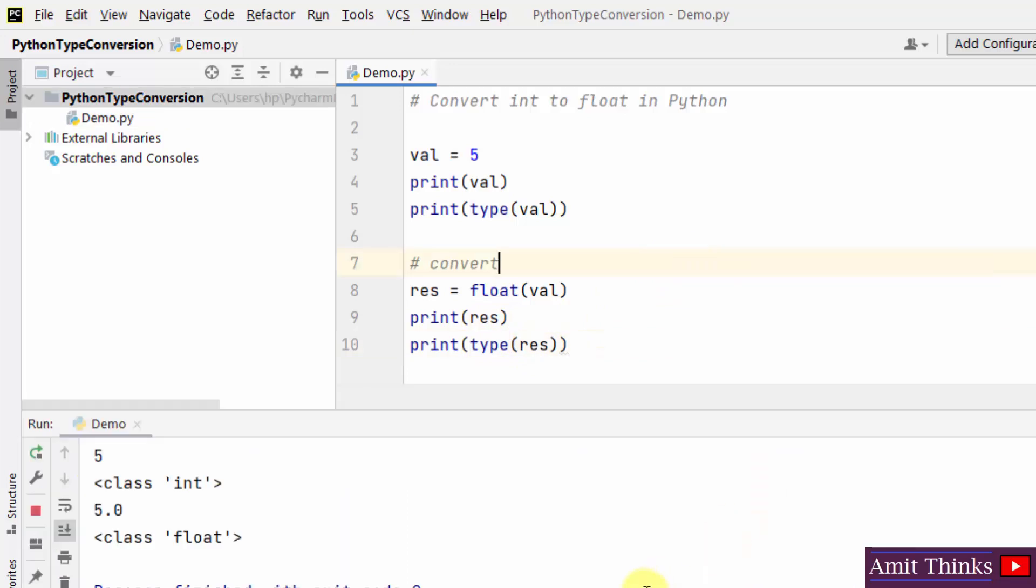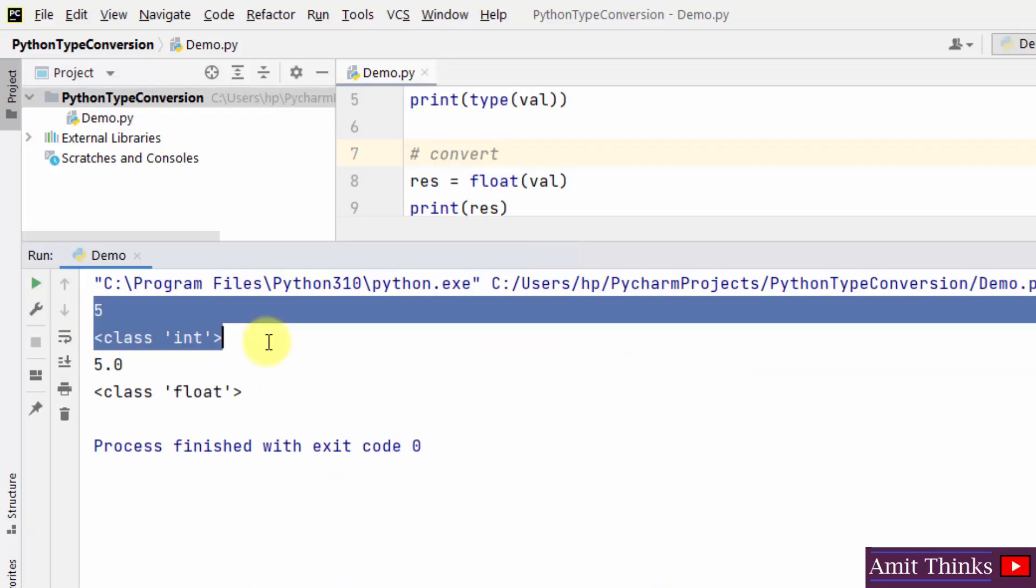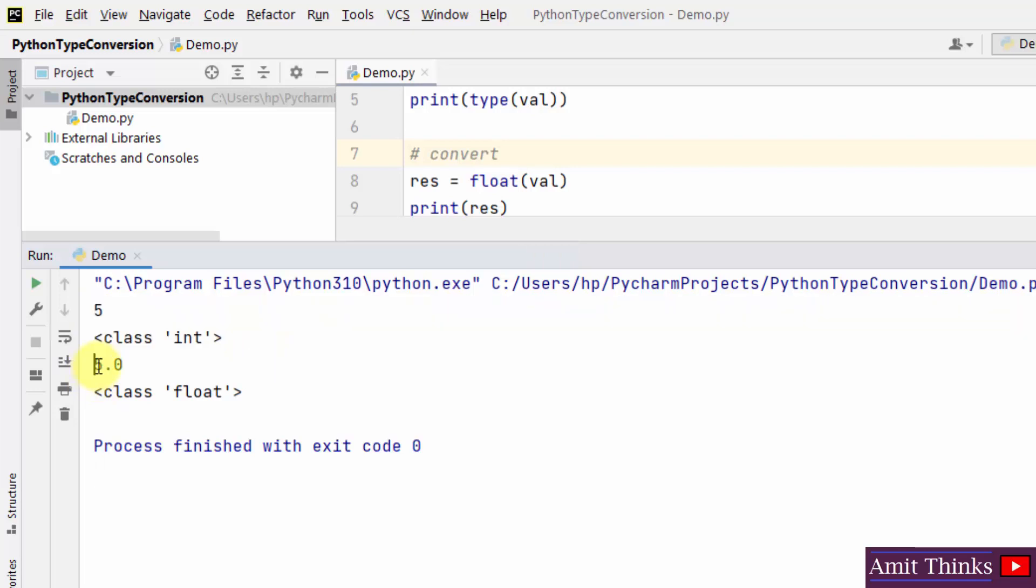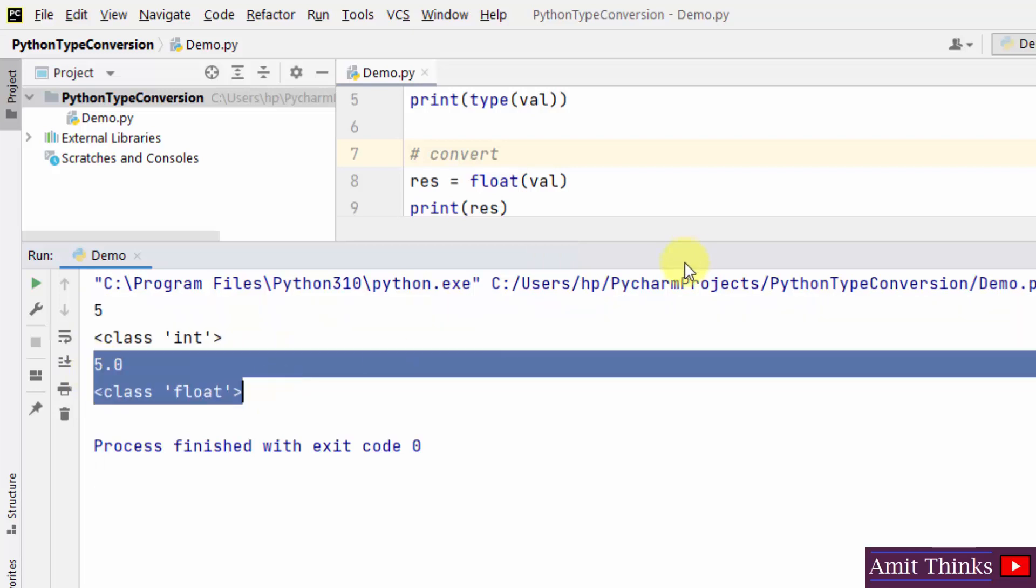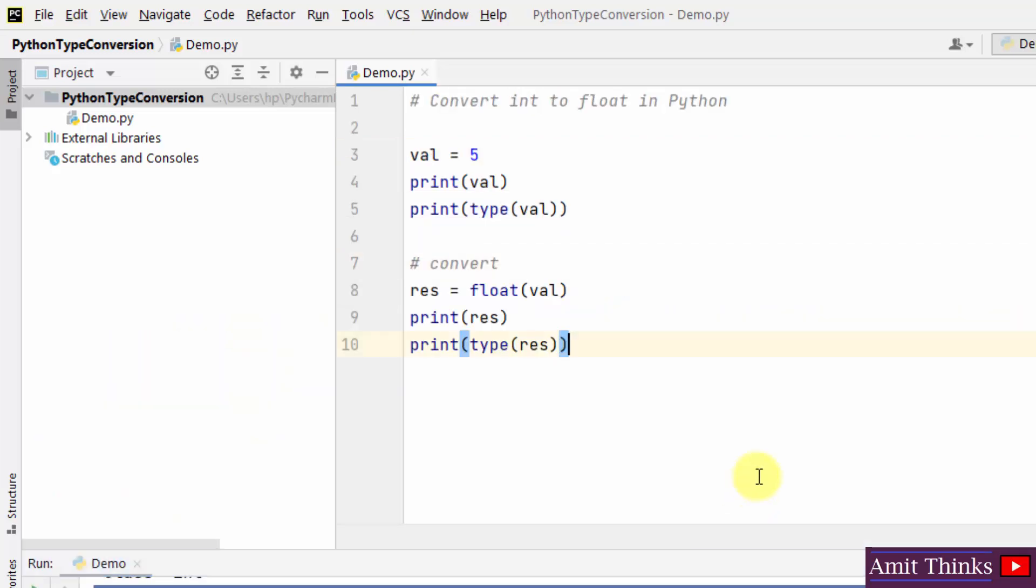So let's run it. Right click, run demo. Now let us see, we had 5 int, now we have 5.0 float. So we have successfully converted into float.